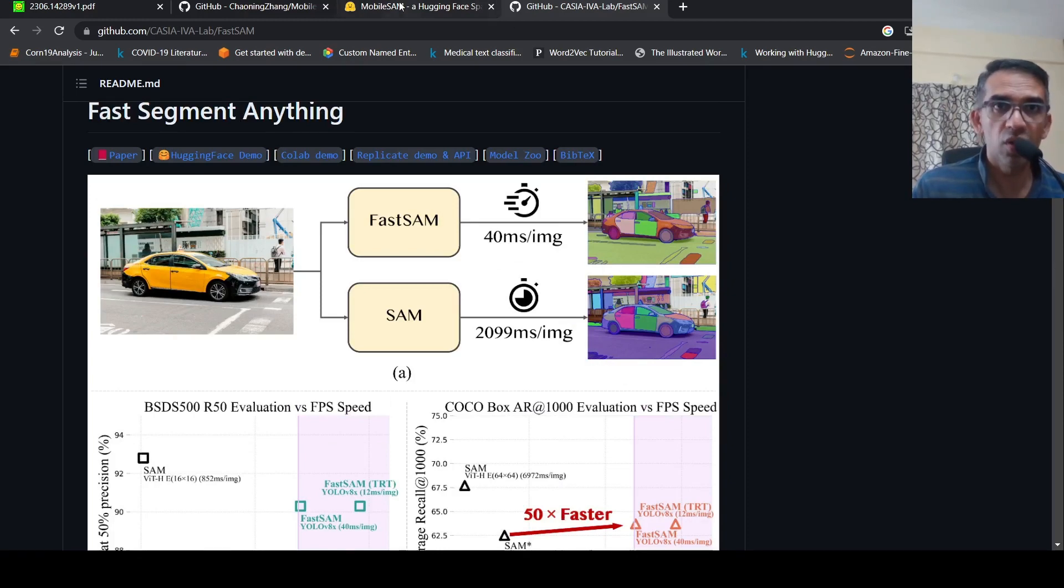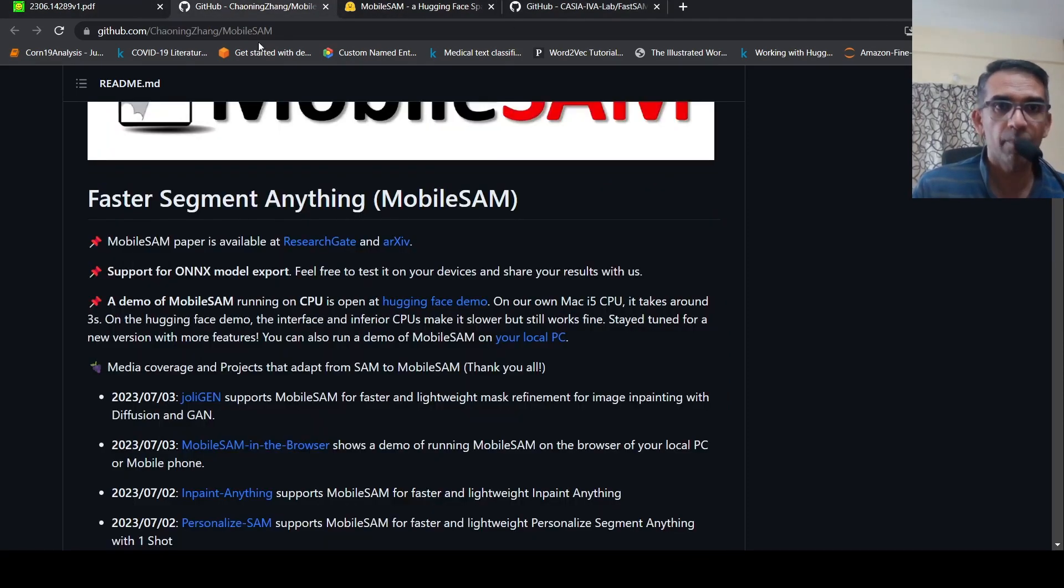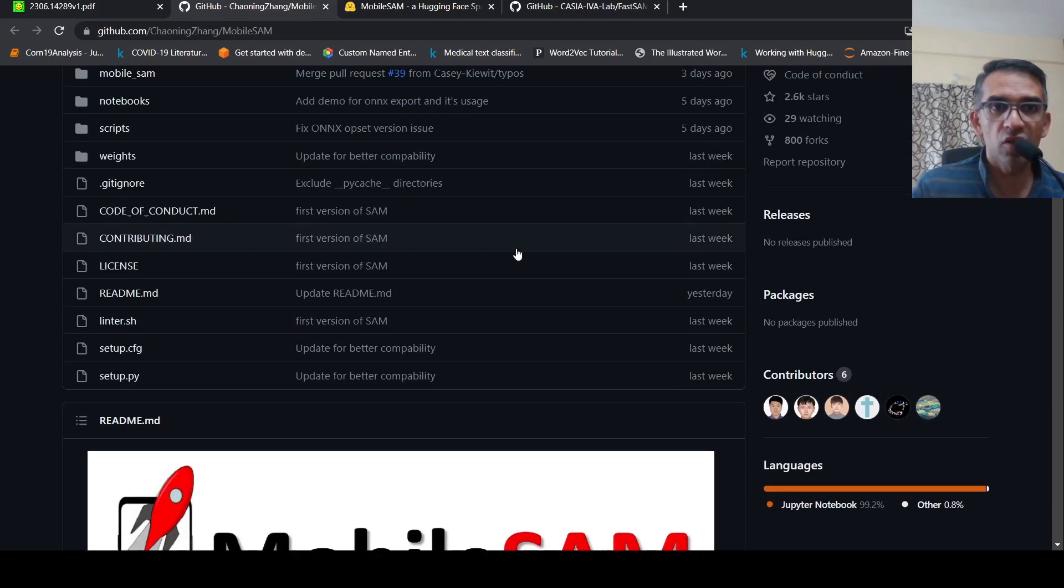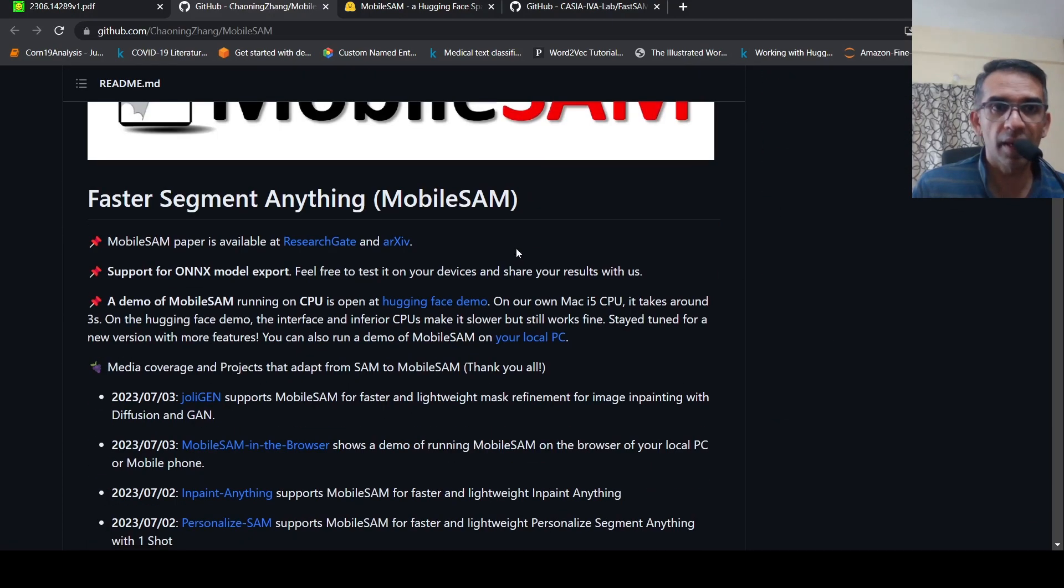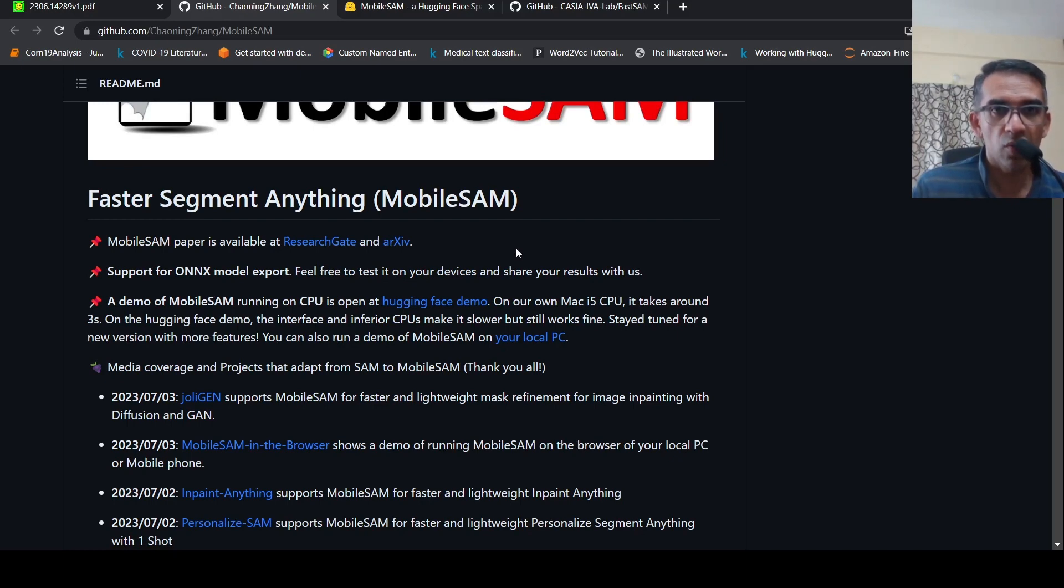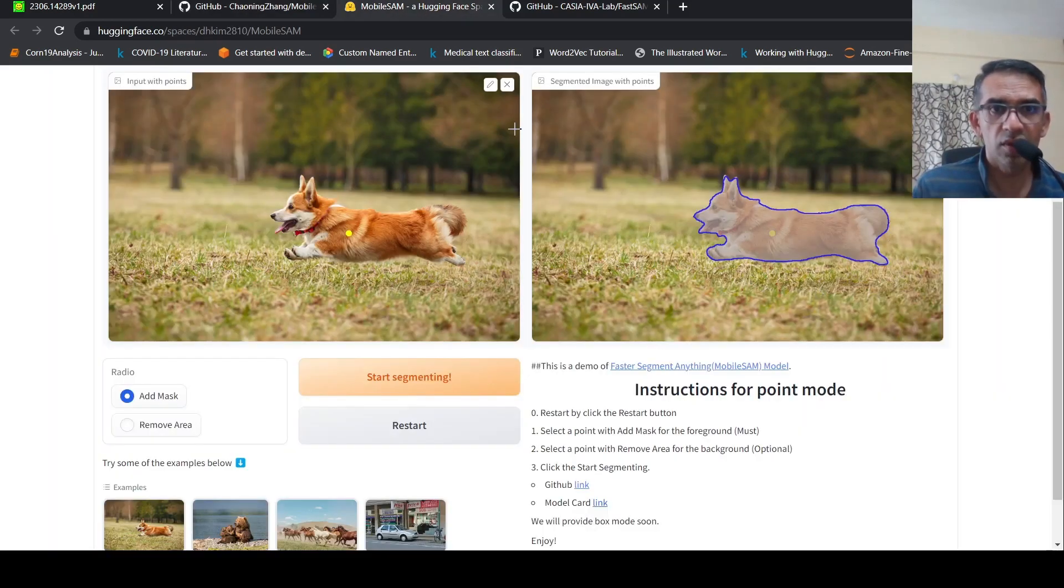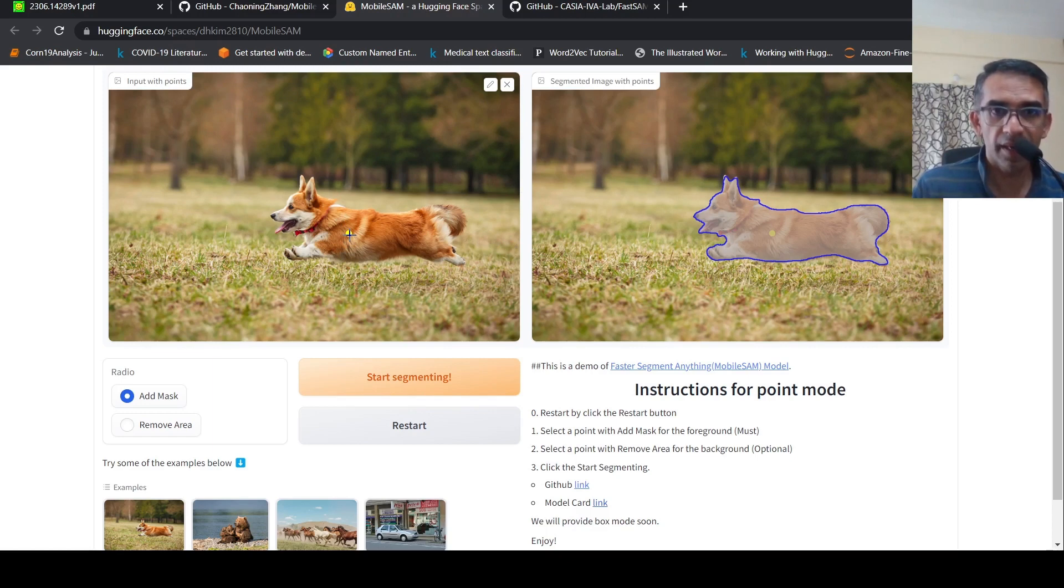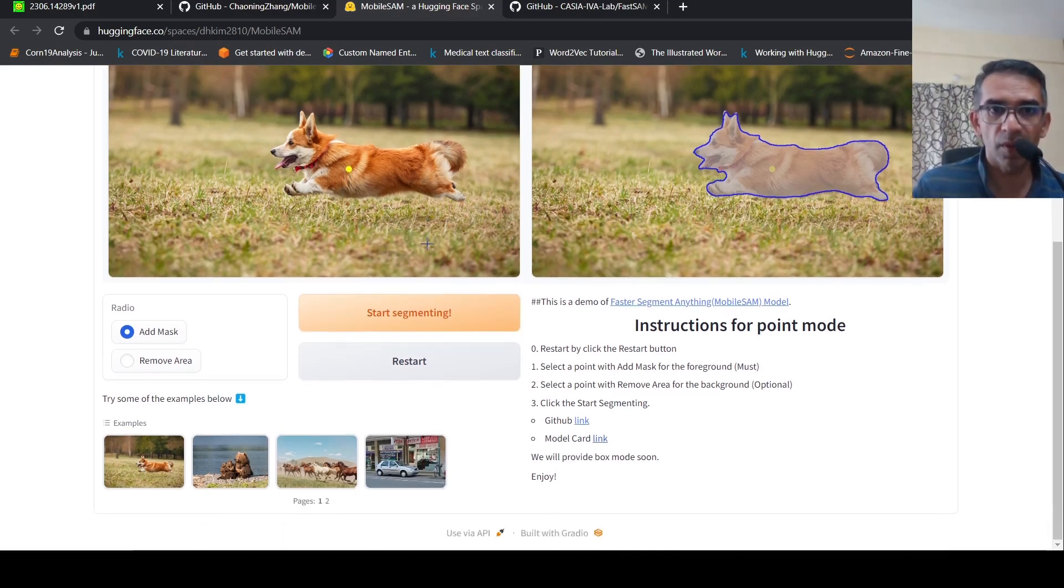Now you have Mobile SAM. They wanted to see if they can make Segment Anything Model lighter so that it can run on mobile devices. Let's look at a quick demo of that. Here is the Hugging Face demo whereby first you need to load an image, add a mask, and then say start segmenting. You get the segmented images as output.